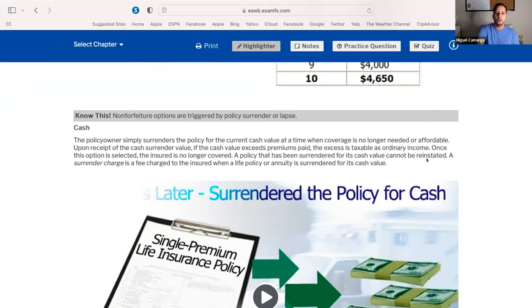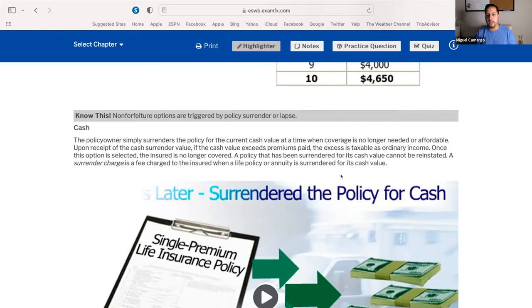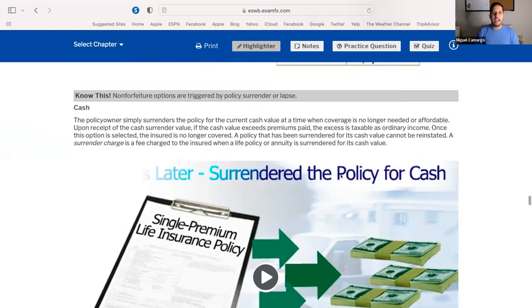There are also surrender charges. In life insurance policies and annuities, if you cancel a life insurance policy too soon, the life insurance company has surrender charges that will be deducted from your cash value. So just keep cash surrender simple.